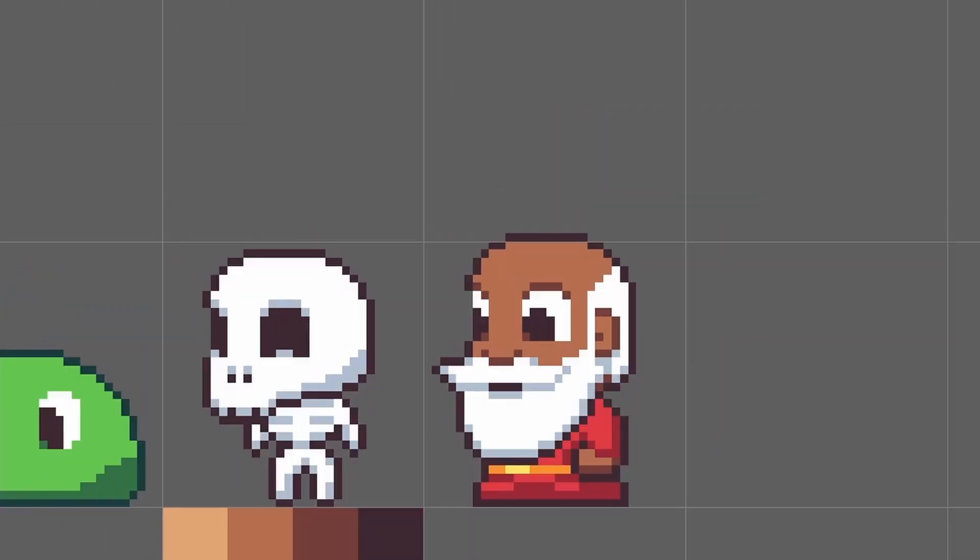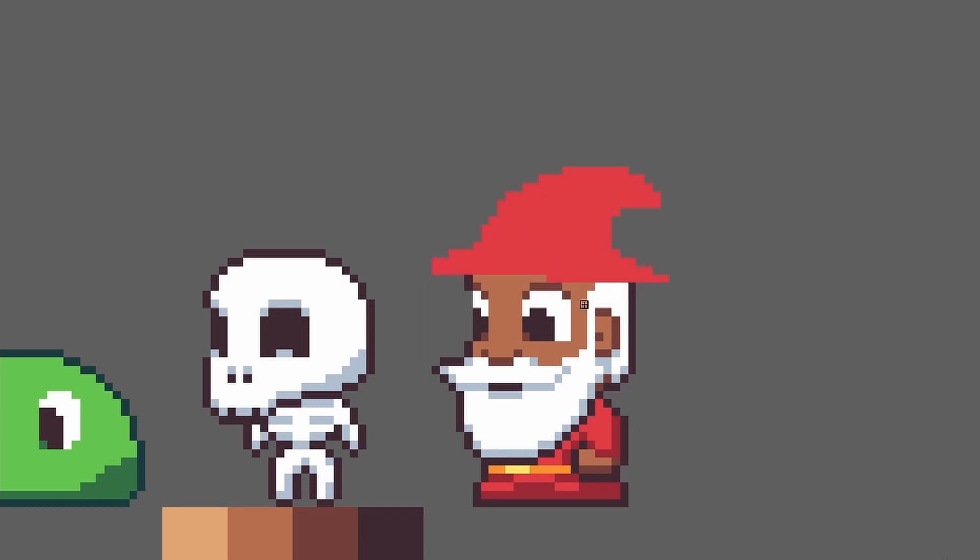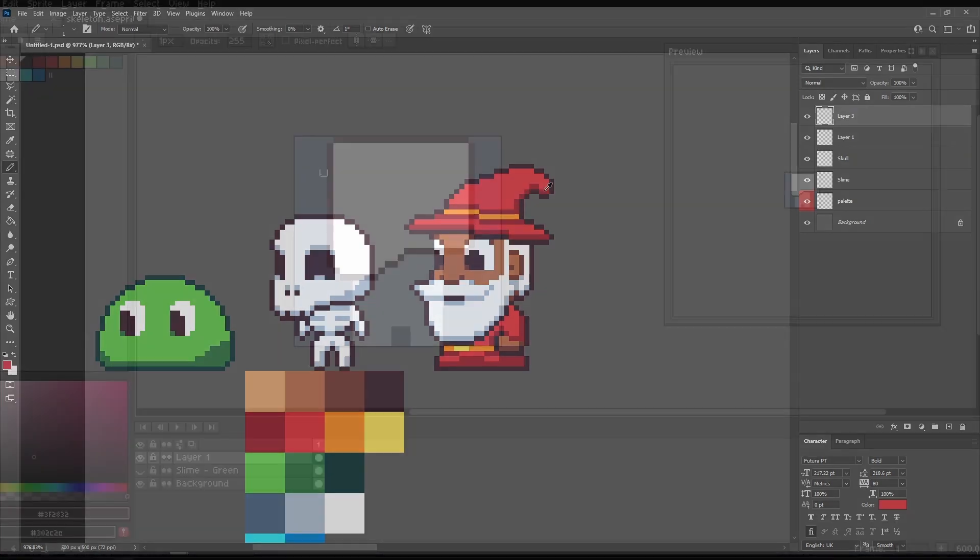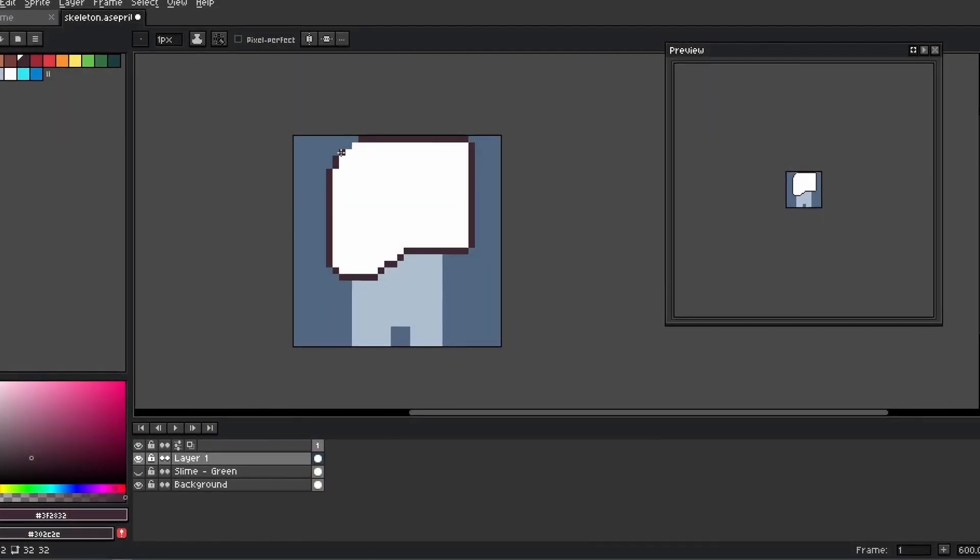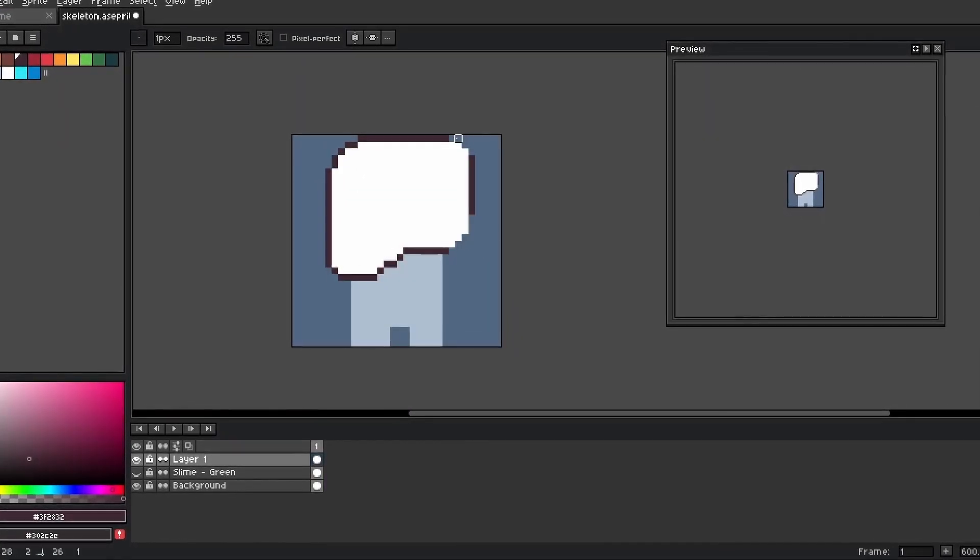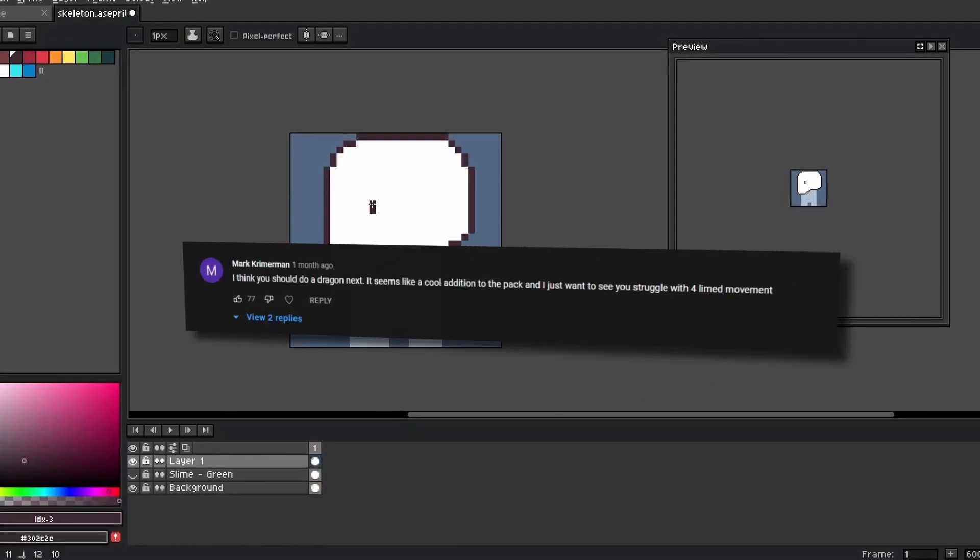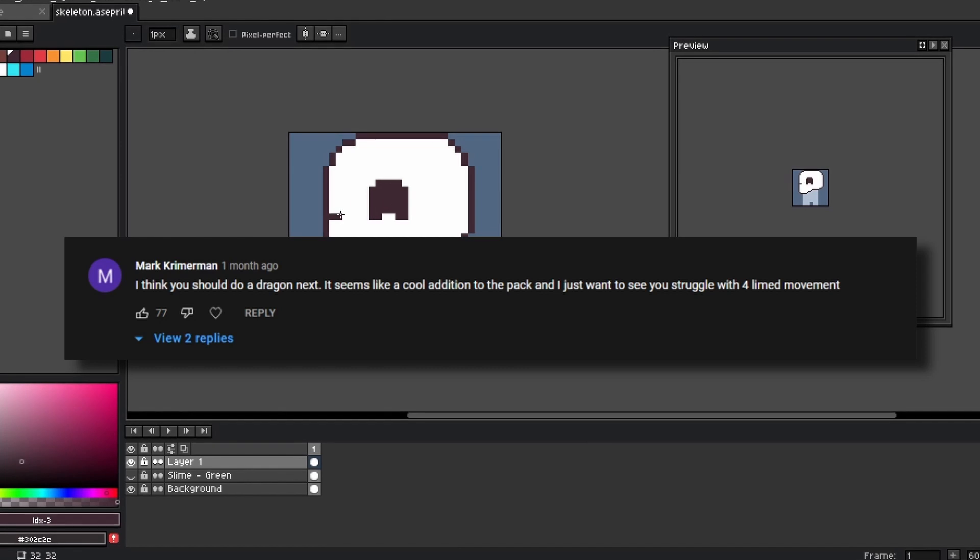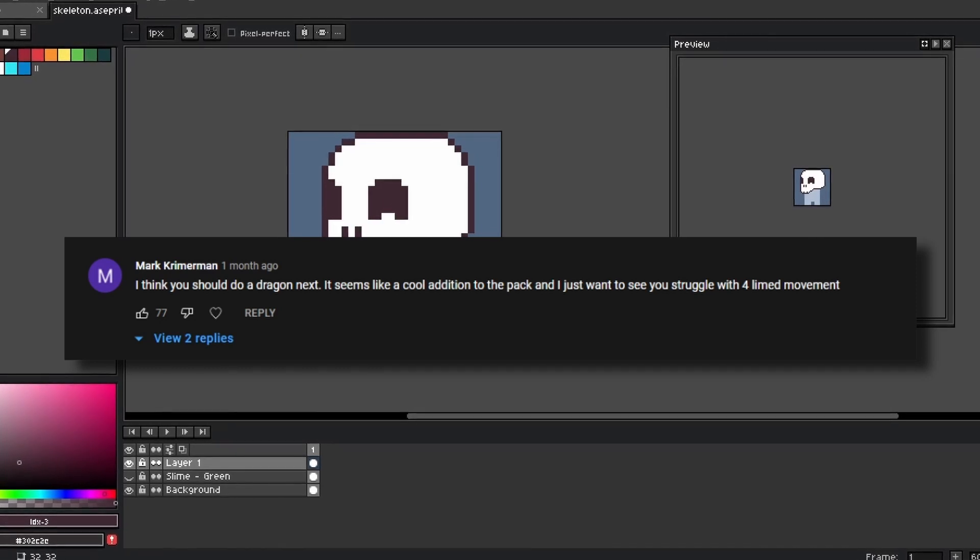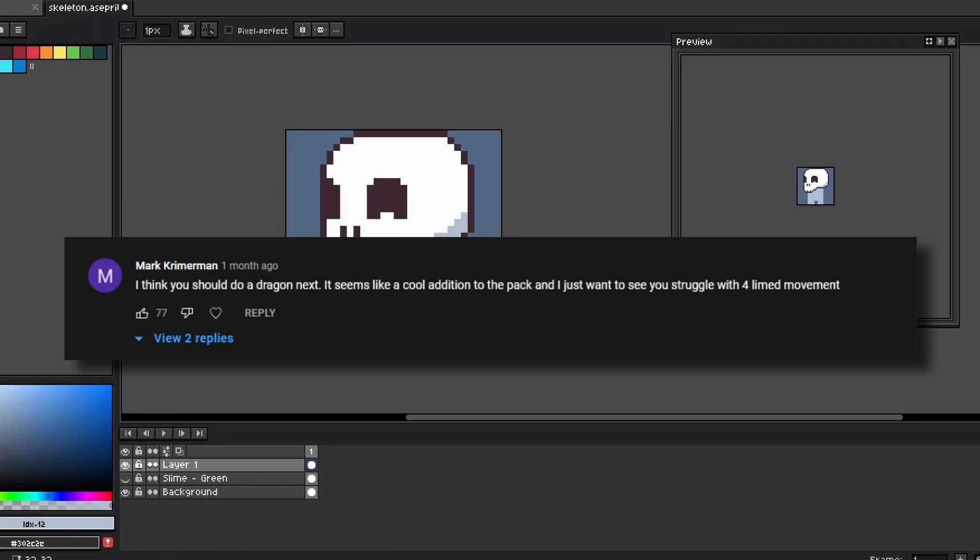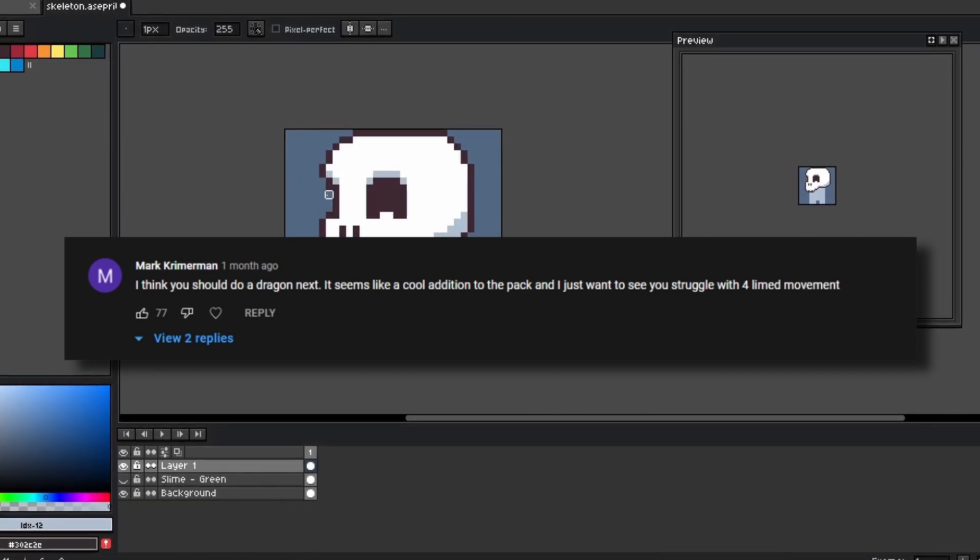Hey there, how's it going? It's been a bit since my last asset pack video and I'm really glad to be jumping back into it. Previously, I've made a slime, skeleton, and a wizard. If you haven't seen those videos, there's a card up top to check out the playlist. Looking through the comments, one of the most upvoted requests was a dragon because it would fit really well with everything that's been made so far.